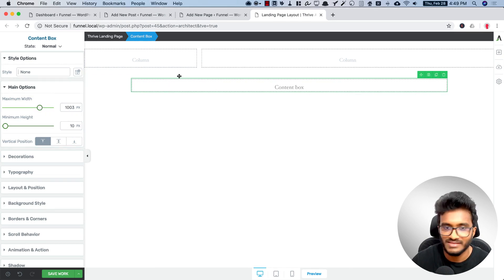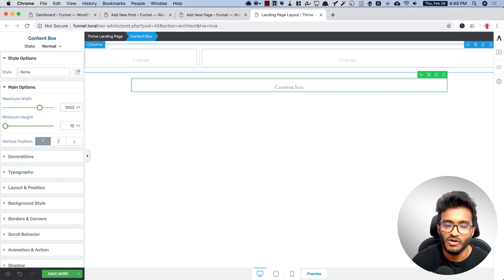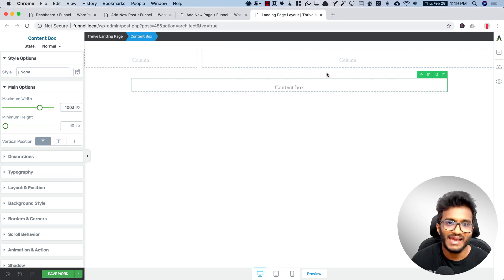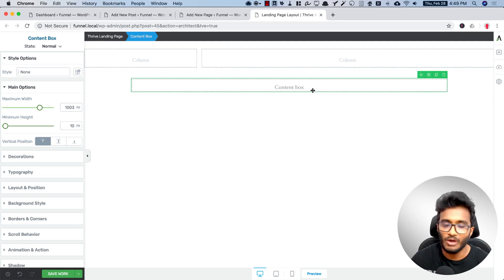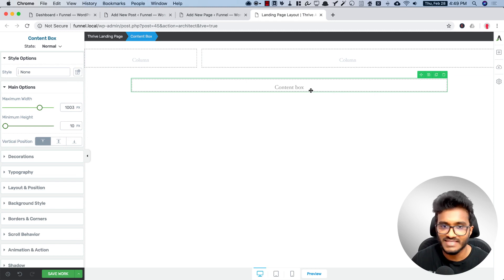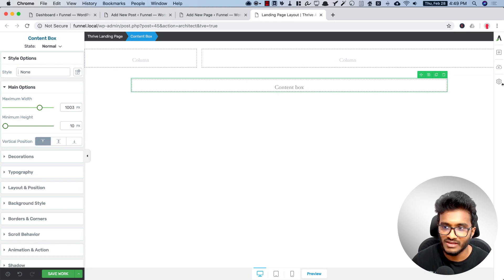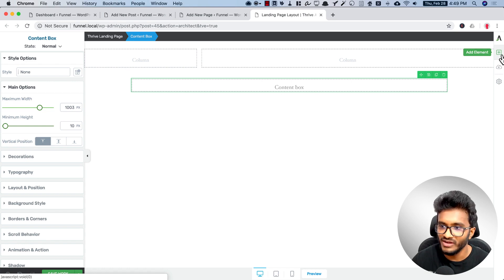I can play with the width here to make it suitable. Yes, headline can be this much wide. Below the headline, under the same content box, we can also add a sub-headline.